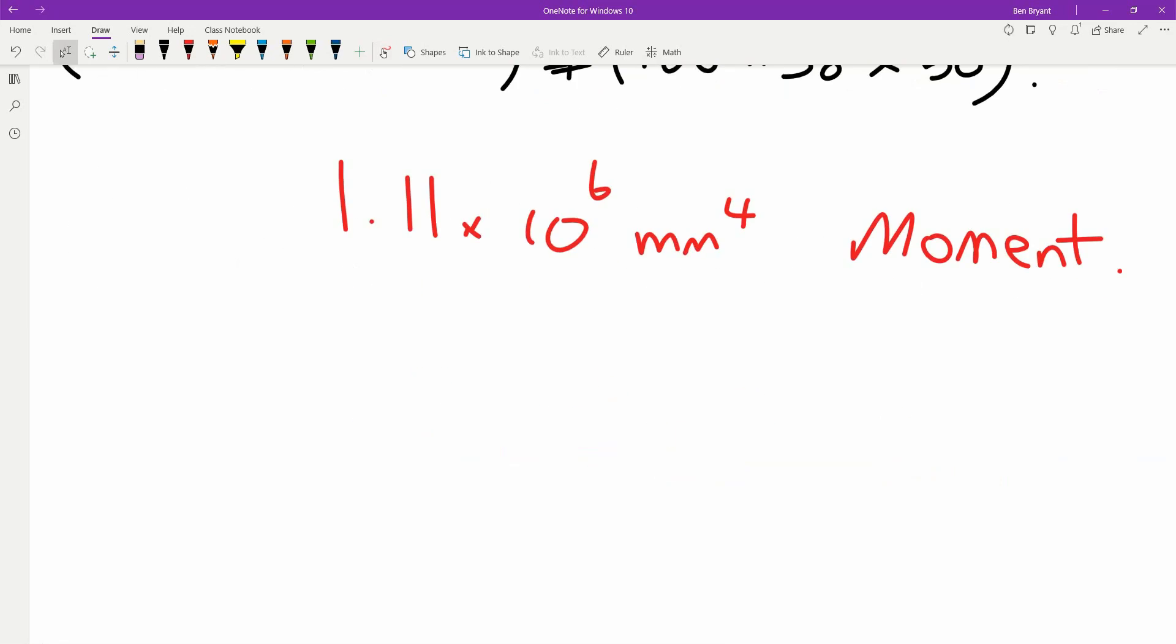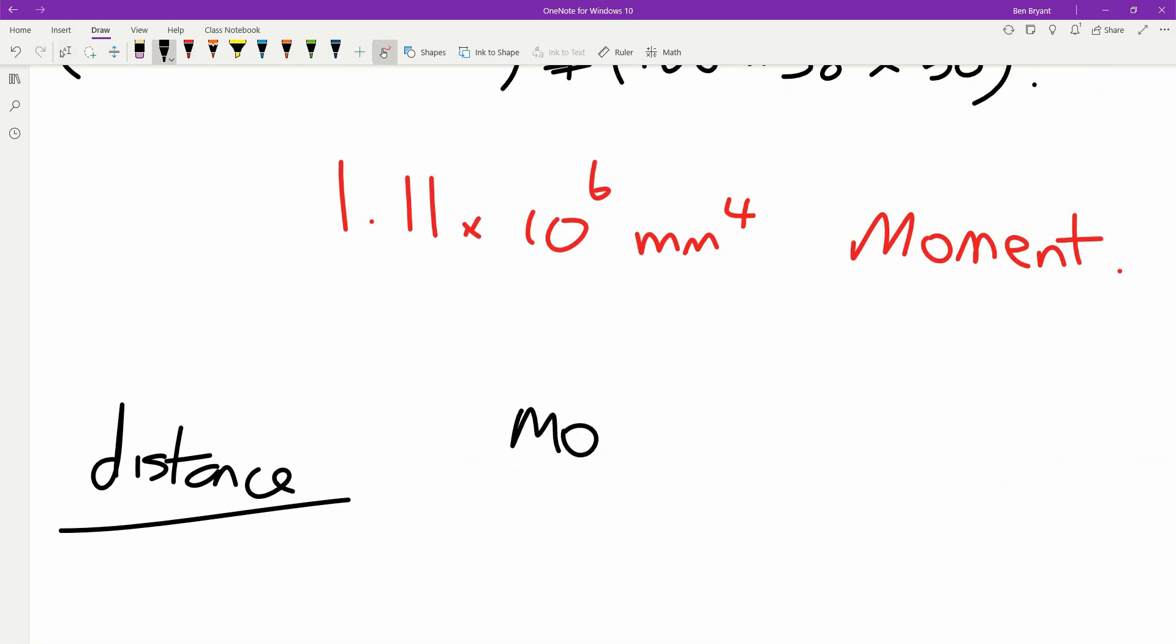So we have our moment, and what we're going to take is our moment from our distance. This can be from our datum, so from our base. This is going to be our moment over our area, so it's our total area.